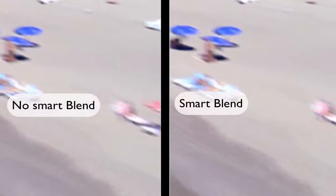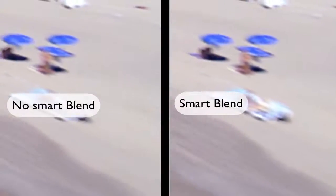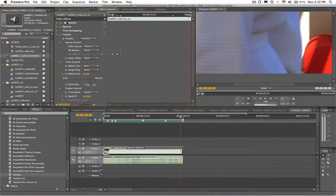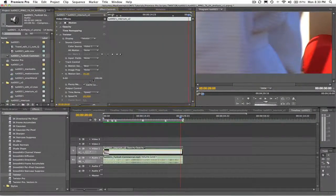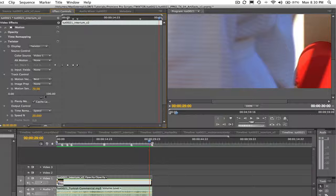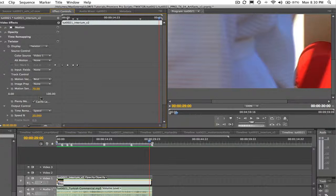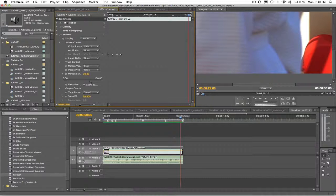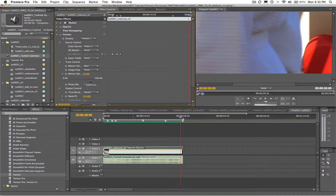If we play back the result using the Smart Blend option, we can see the differences Twixtor can make. There is one more thing I'd like to point out here that I think we can improve on using the ability to adjust the motion sensitivity. It's the last shot of the scene that I mentioned earlier was showing some artifacts.